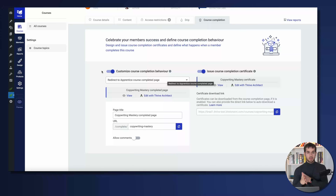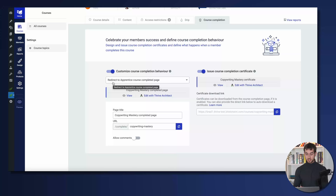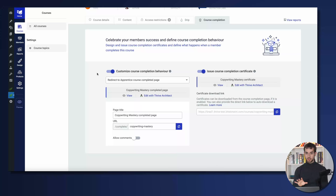We've rolled out inside Thrive Apprentice a new course completion page that you can completely customize down to the pixel, and that page is going to allow you to offer a more personalized message to your customers. Every time your Thrive Apprentice customers complete that last lesson inside your course, they can either be redirected to your Thrive Apprentice course completion page or redirected to a custom page of your own. Now let's navigate over to certificates — the second thing we can do is activate the option to issue course completion certificates.